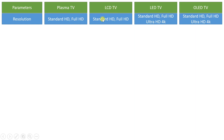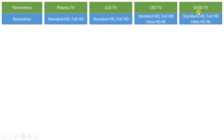LCD television is available with standard HD and full HD, and somewhat with 4K, though it is not as successful as it is with LED and OLED television. Nowadays, ultra HD 4K as well as standard HD and full HD are available with LED and OLED television systems. LCD television is still used by people because of its lower cost, offering standard HD and full HD resolution.